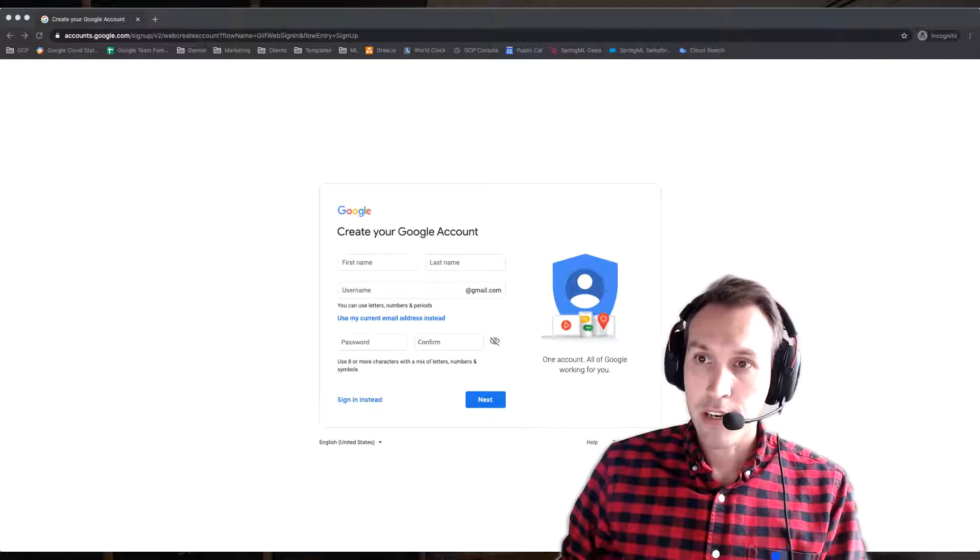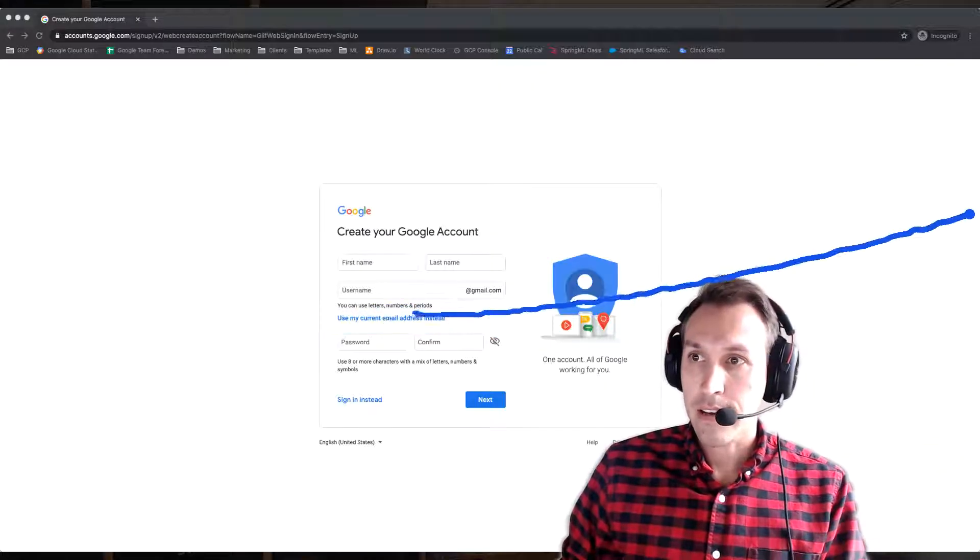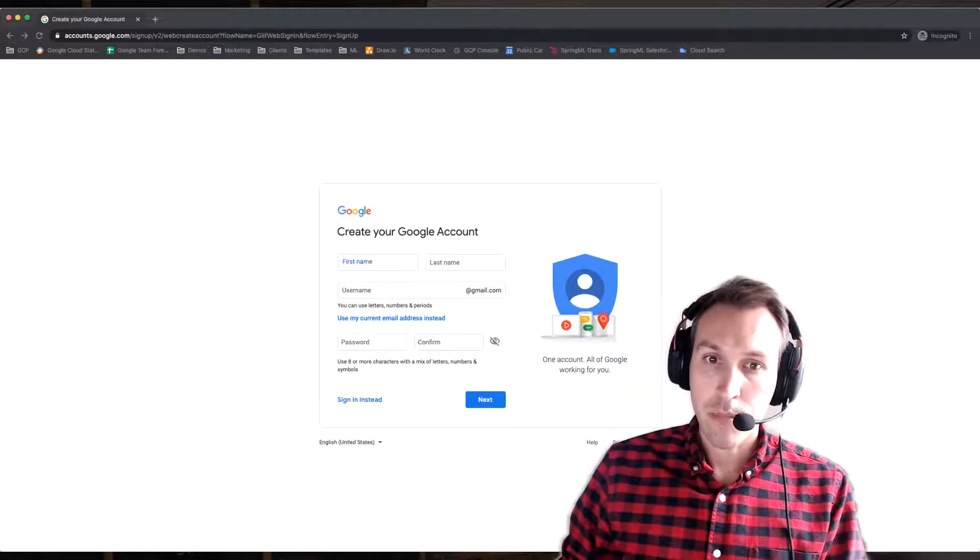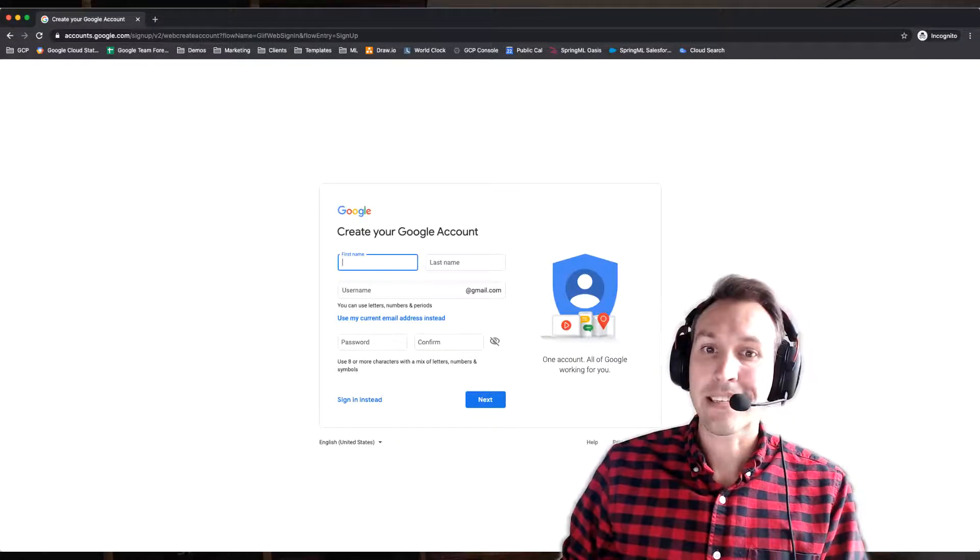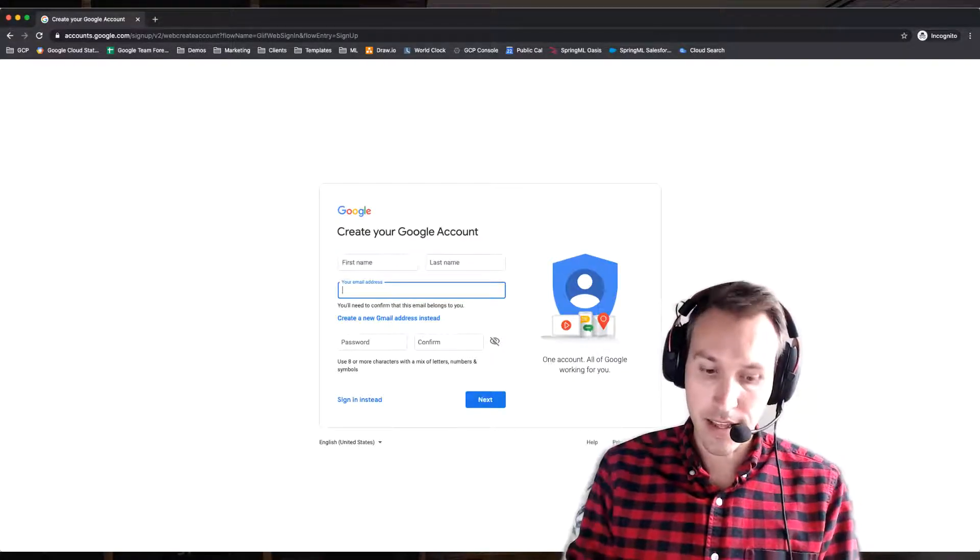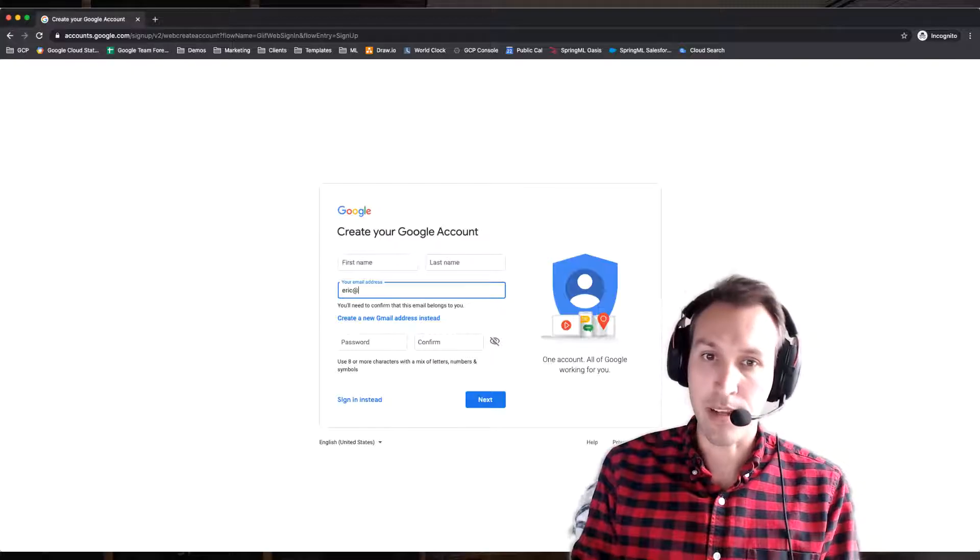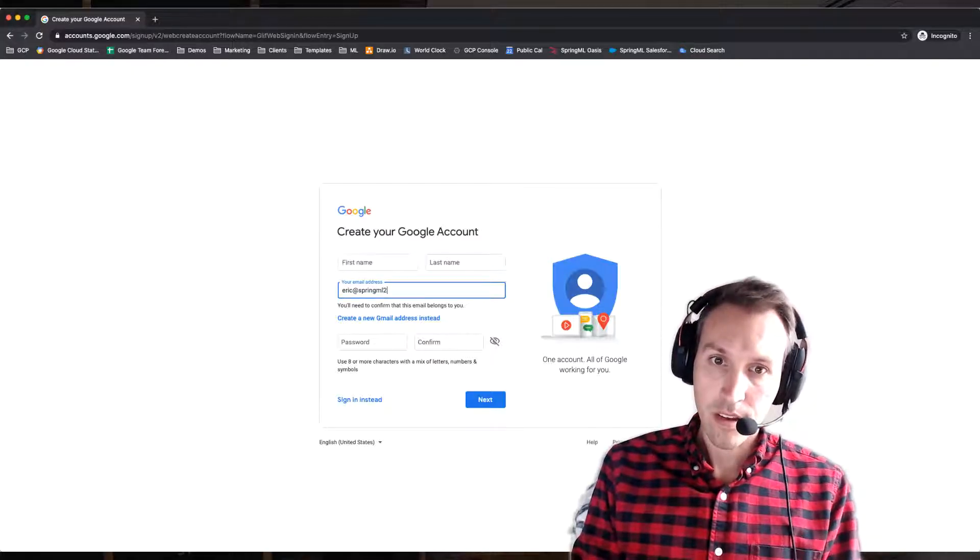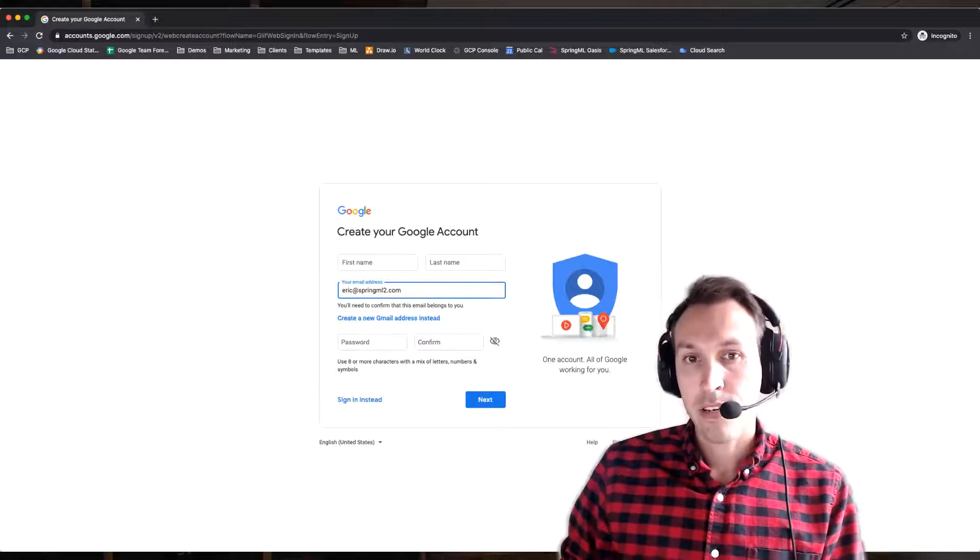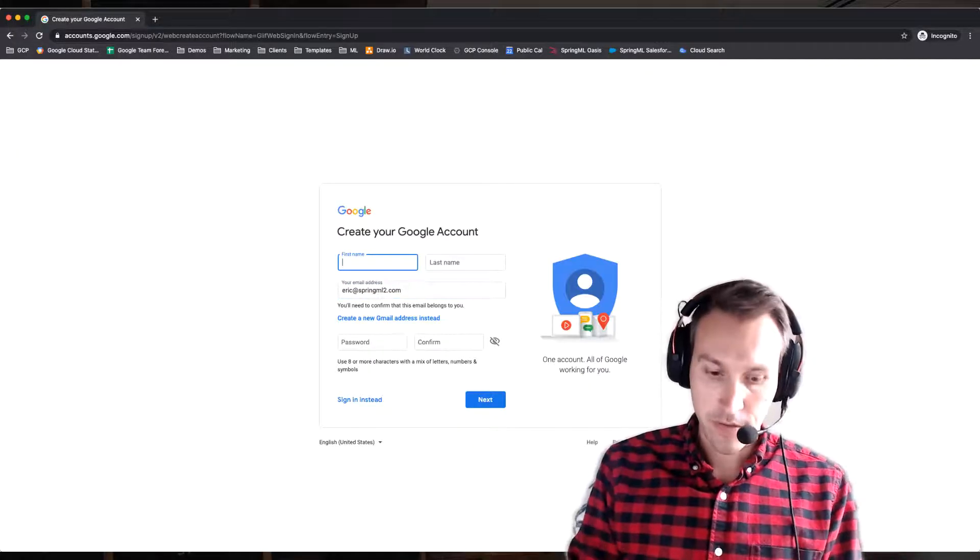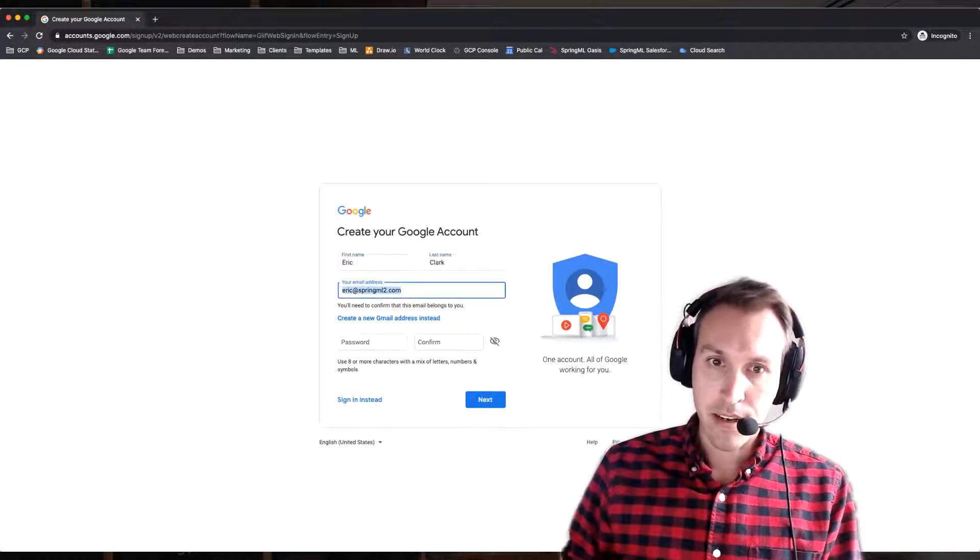And the first thing you need to do is go right here to this link. Click on Use My Current Email Address Instead. And then enter your business email. So maybe that's Eric at SpringML2.com. And fill in the rest. Put your first and last name in.